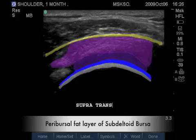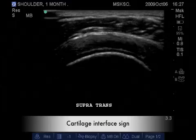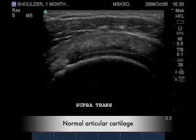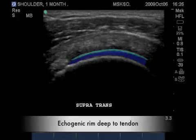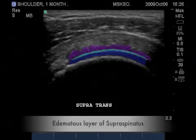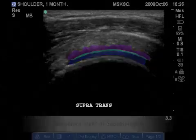Yellow represents the periversal fat. When the echo texture of edema becomes closer to simple fluid, you will notice what is called a cartilage interface sign. Blue represents hyaline cartilage; the lighter blue represents the cartilage interface sign, and the purple represents the layer of edema. It is also important to note that retraction of tendon fibers may give a similar appearance. True edema will posteriorly enhance this cartilage interface sign.